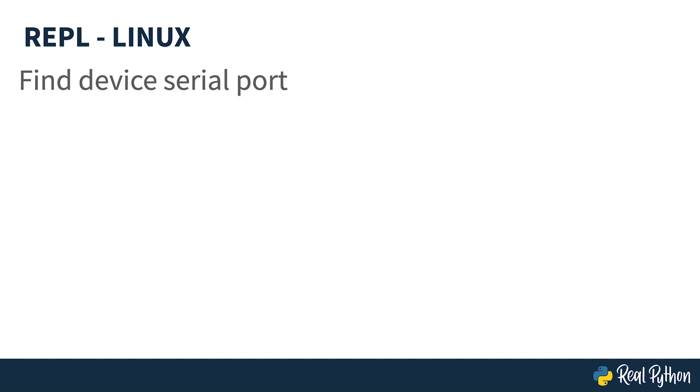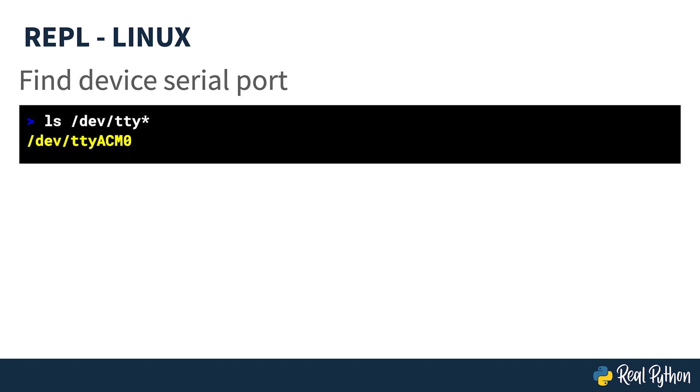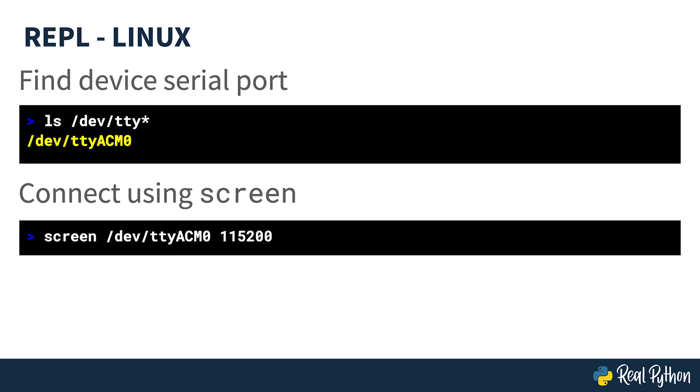It's very similar in Linux, the only difference being the name of the serial port. As you can see here, there's only one candidate TTY ACM0 and the screen command is modified to use that port.